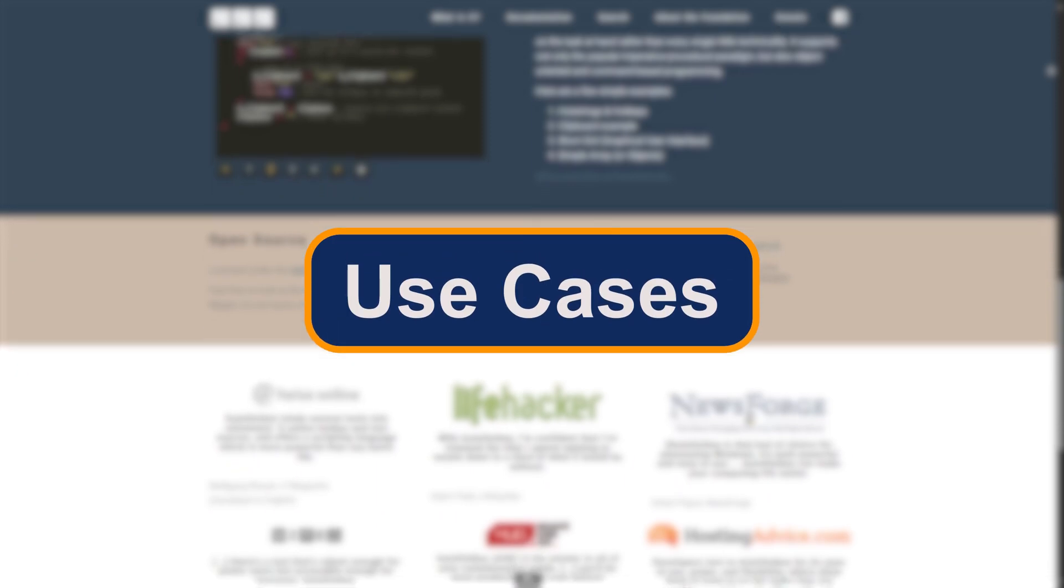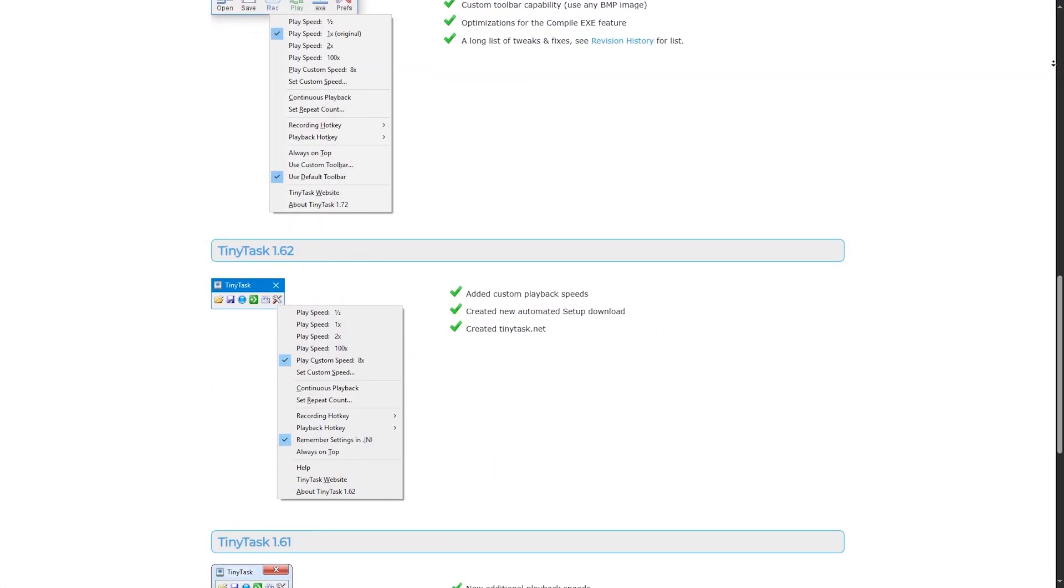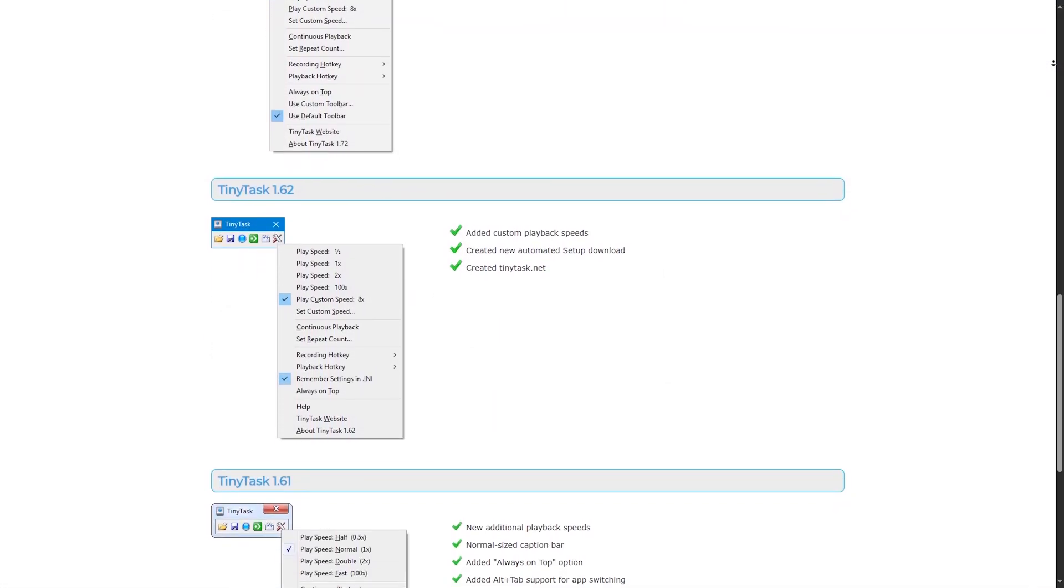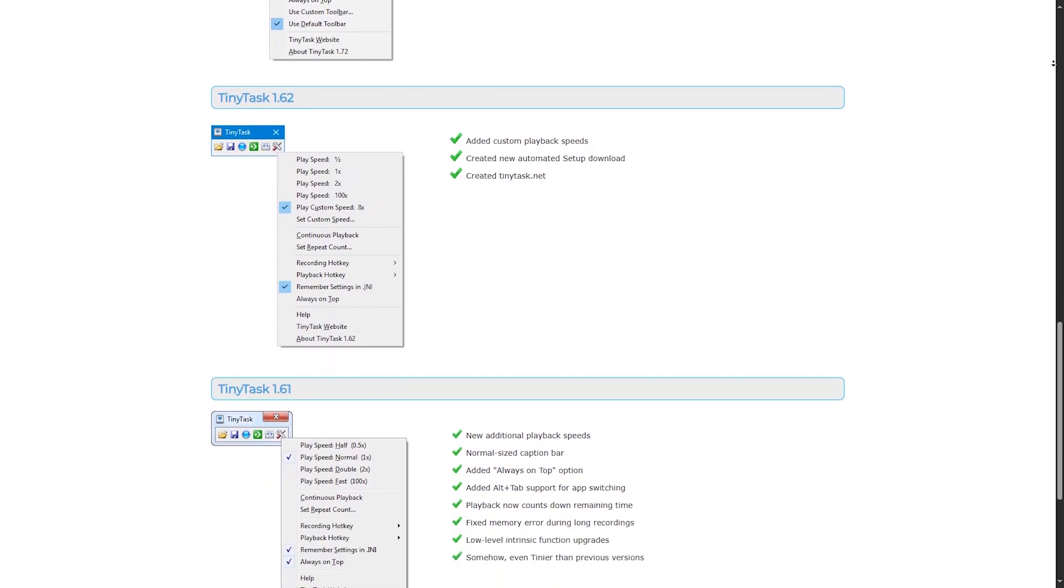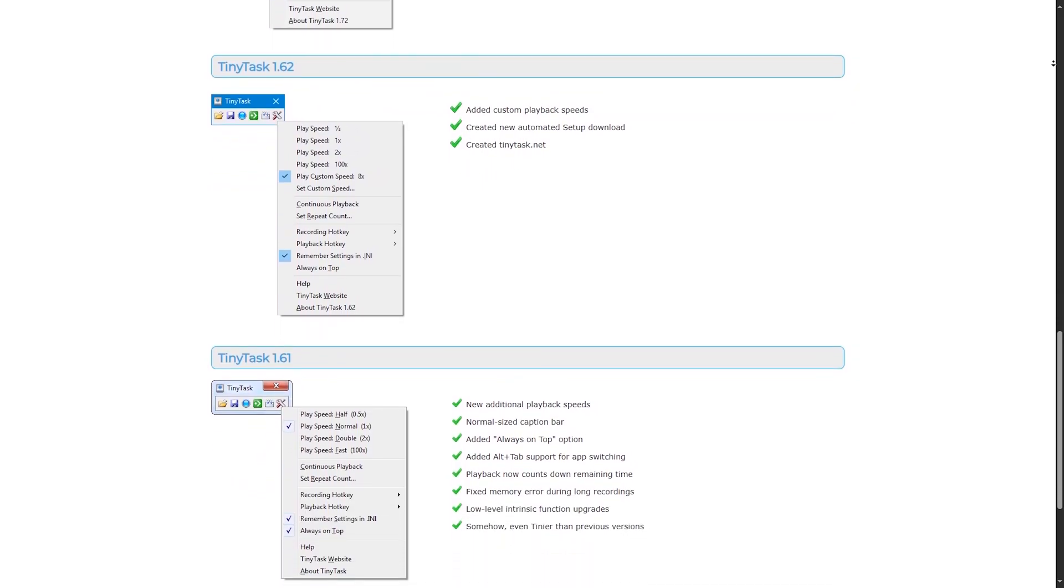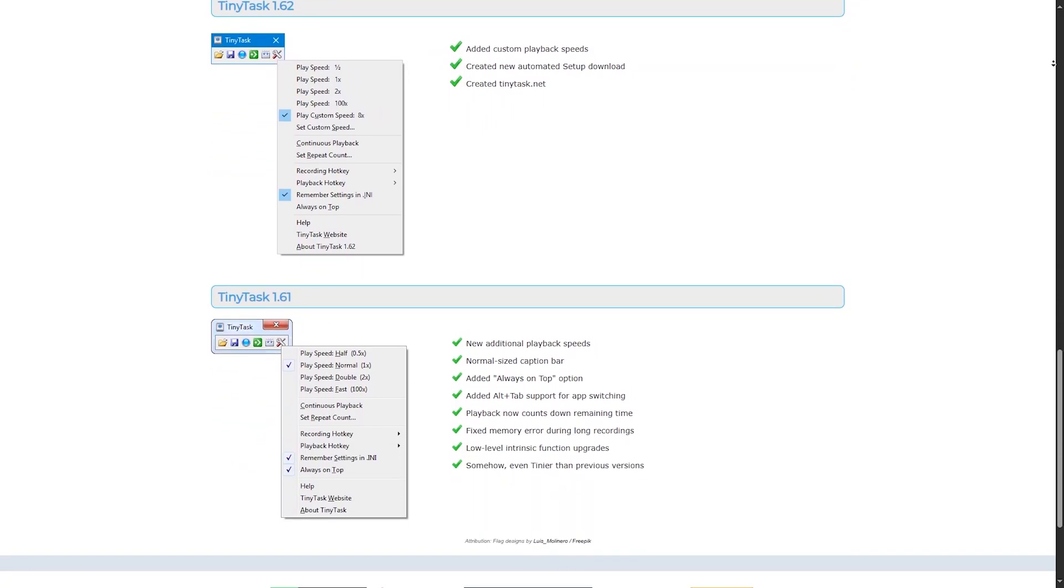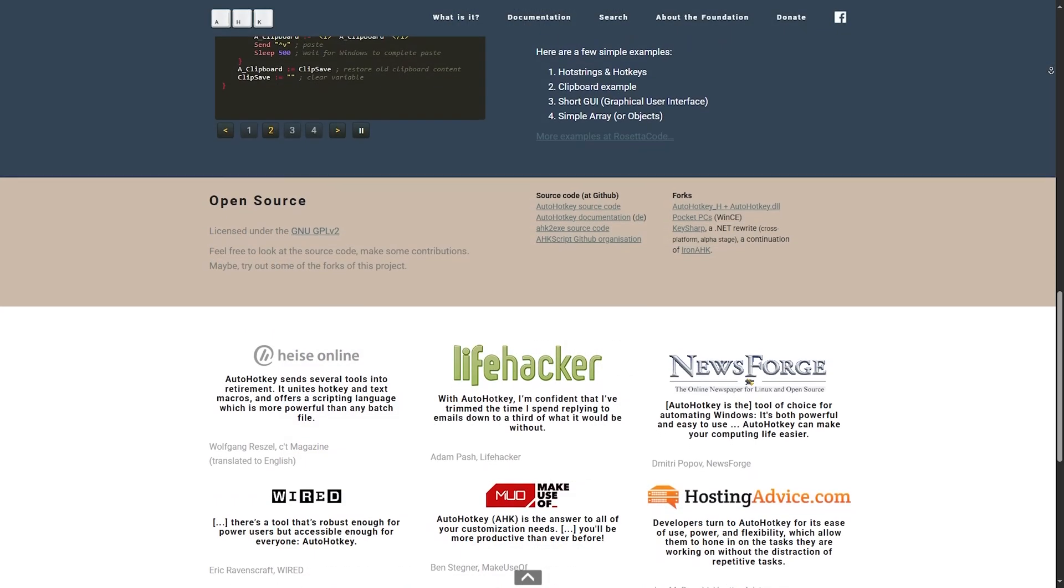Use cases. If you're just automating simple, repetitive actions like form filling, clicking through game menus, or renaming files, TinyTask is perfect. It's portable, lightweight, and does the job quickly.